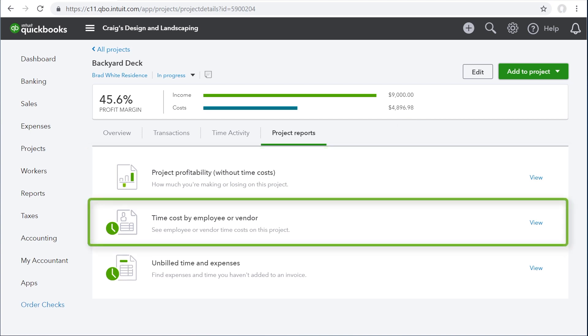But you can see a detailed breakdown of these time costs on the time cost by employee or vendor report, which answers the question, who worked on this project, and how much did it cost me?